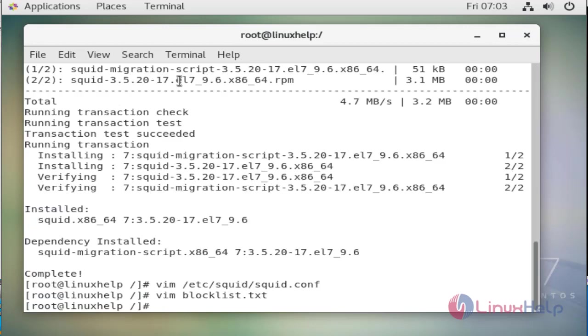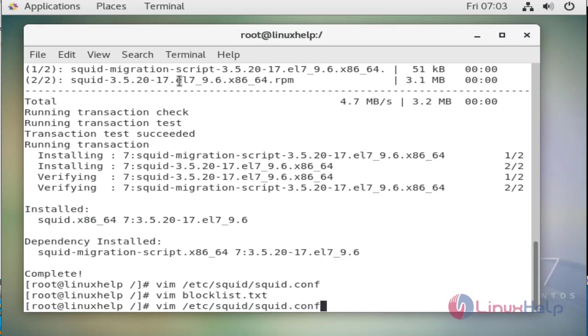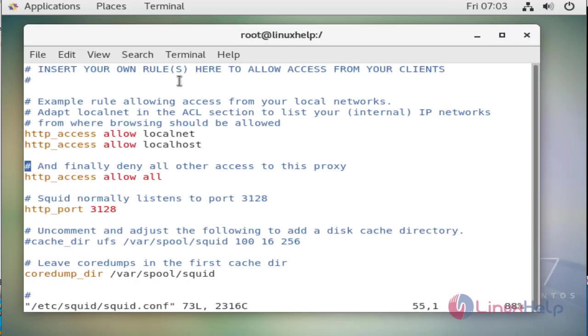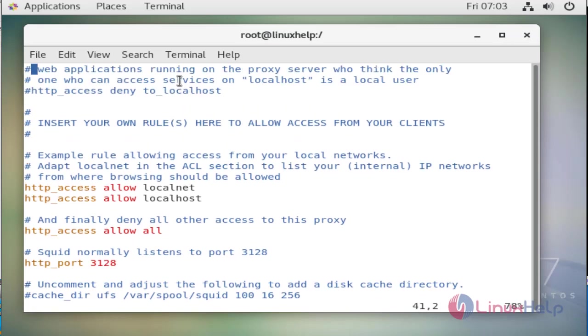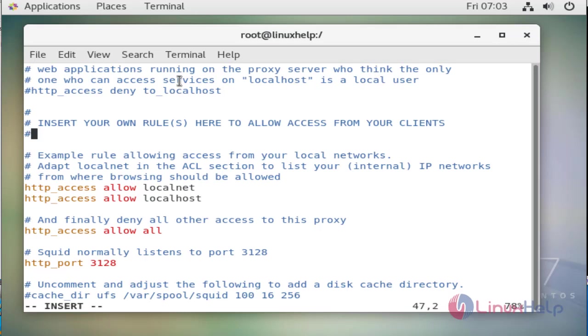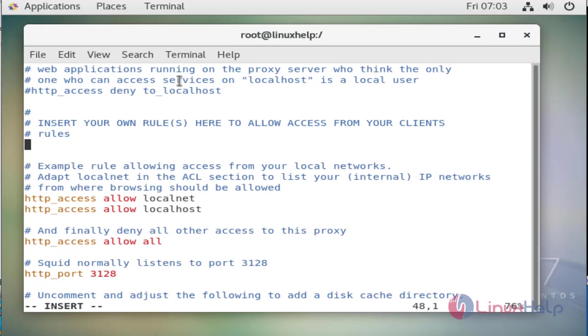We will save and exit, then we will open the configuration file and create some rules for our squid server. In those rules we will give three things: first IP range, allowing sites, and denying sites. For that we use this line.